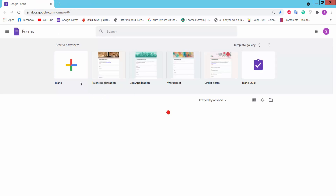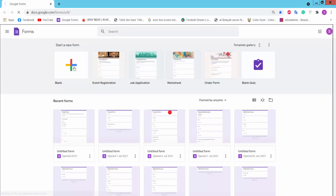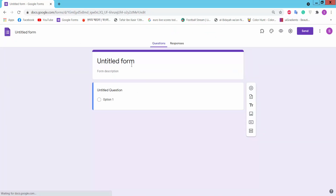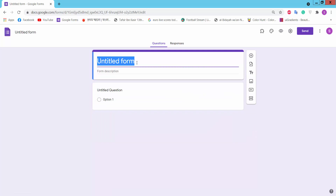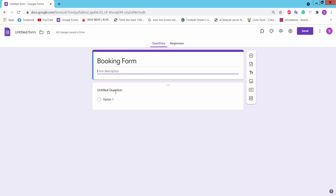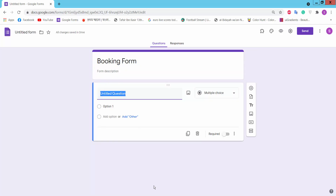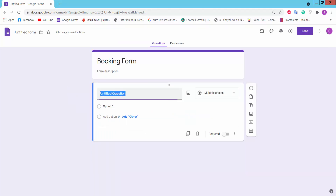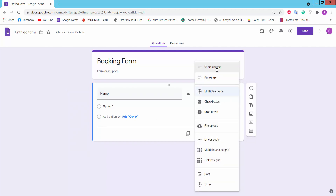Click on it, then click the blank page. This is an untitled form. Now we will create our booking form. Type the form name: Booking Form. Here you can type a form description. This is an untitled question — type your question name here.